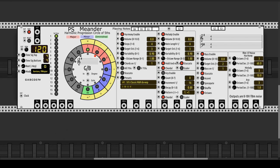Meander is an algorithmic composition engine, so it will generate harmony, bass, and melody on the fly, according to very musical rules.